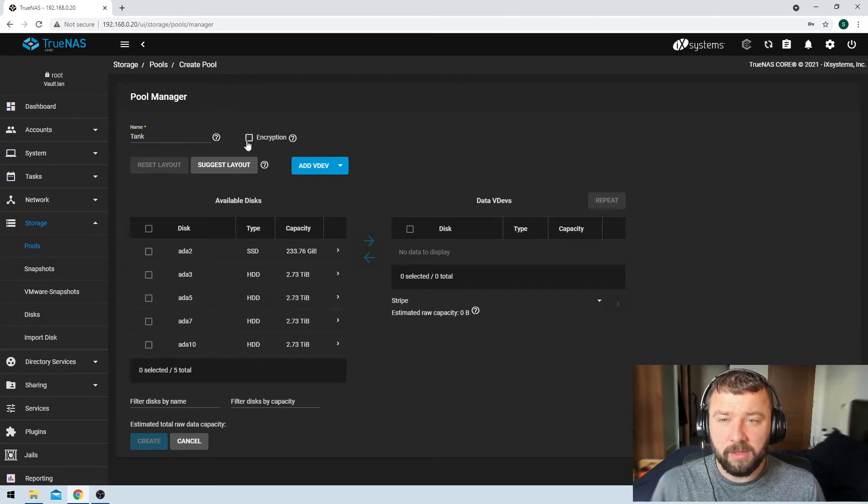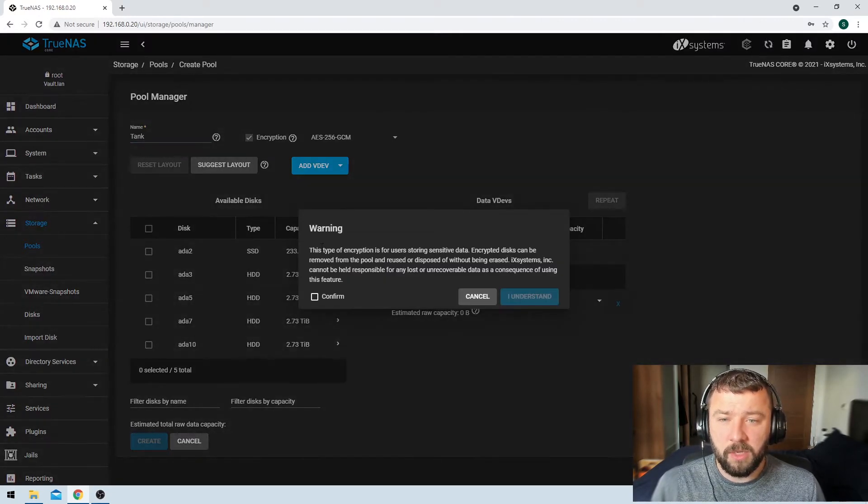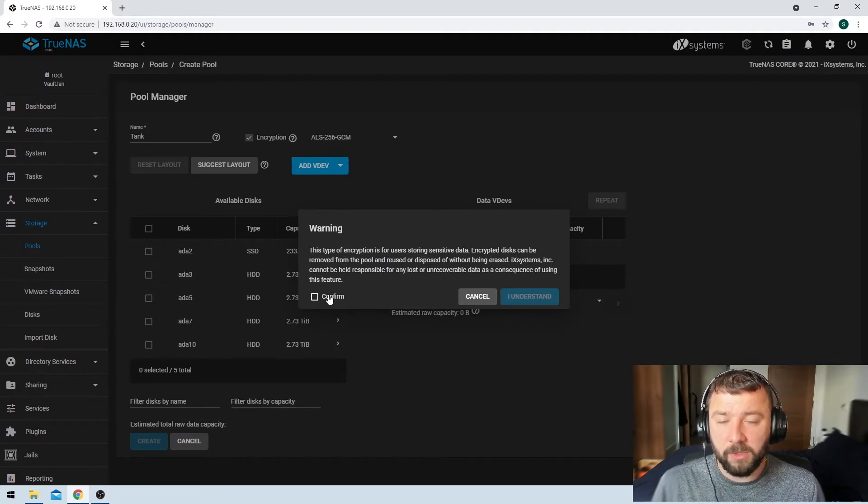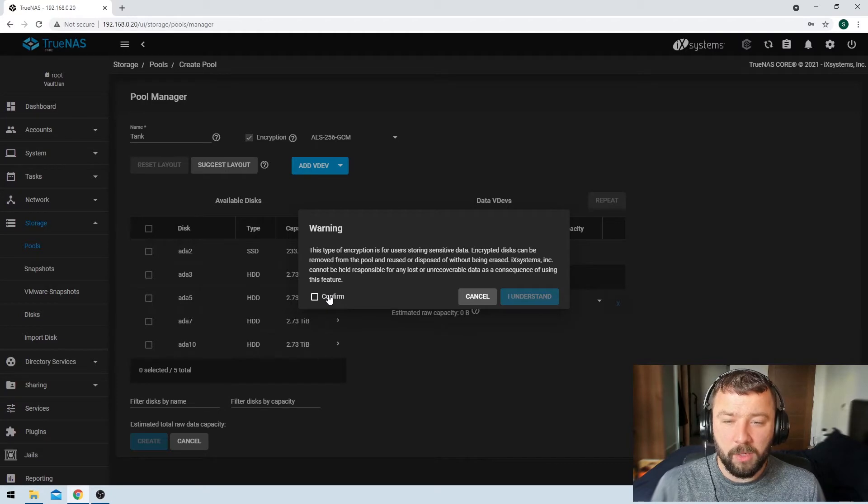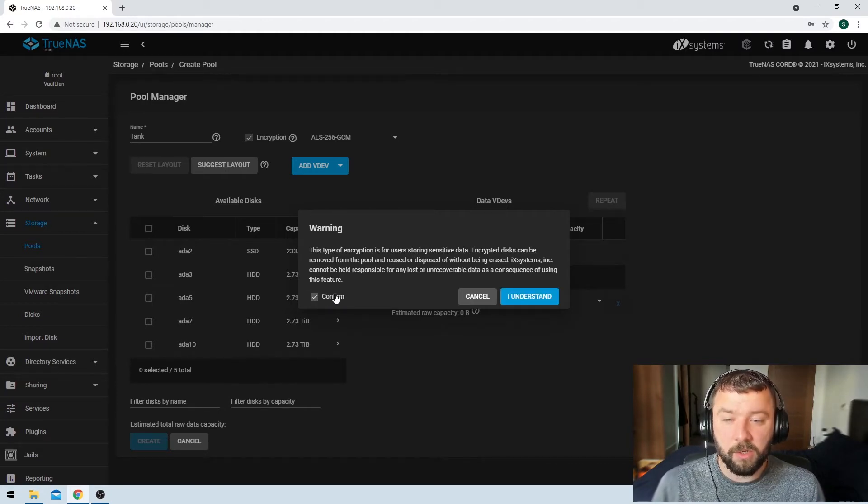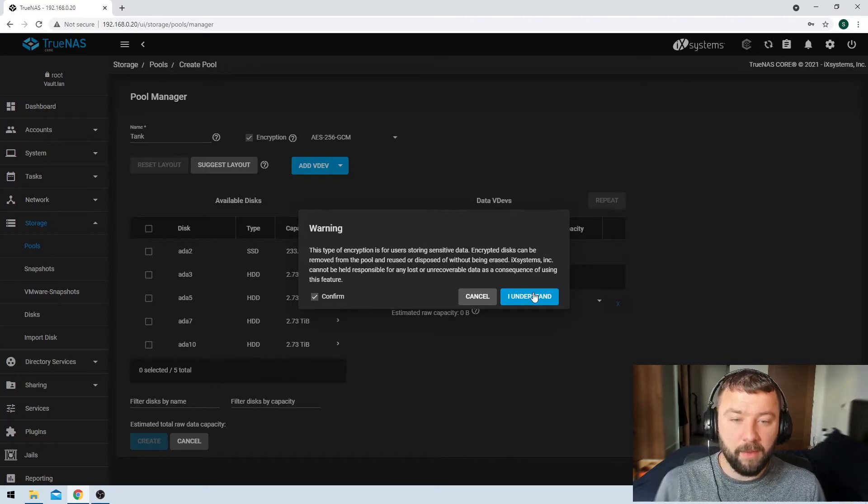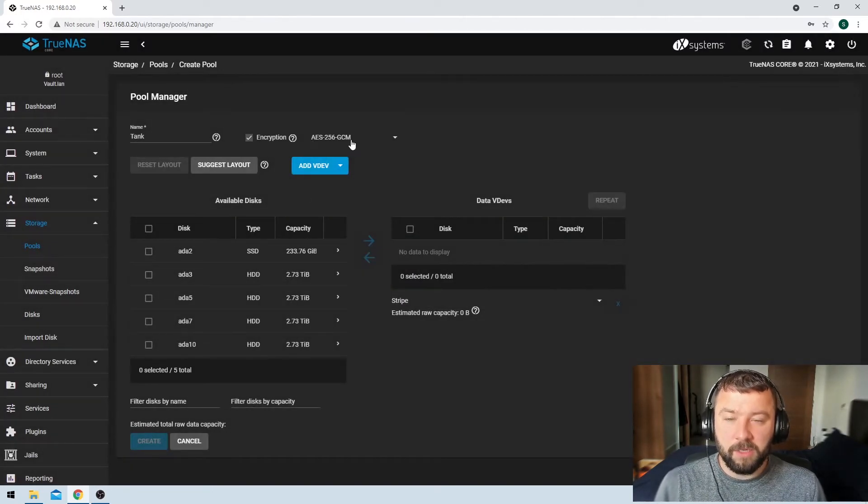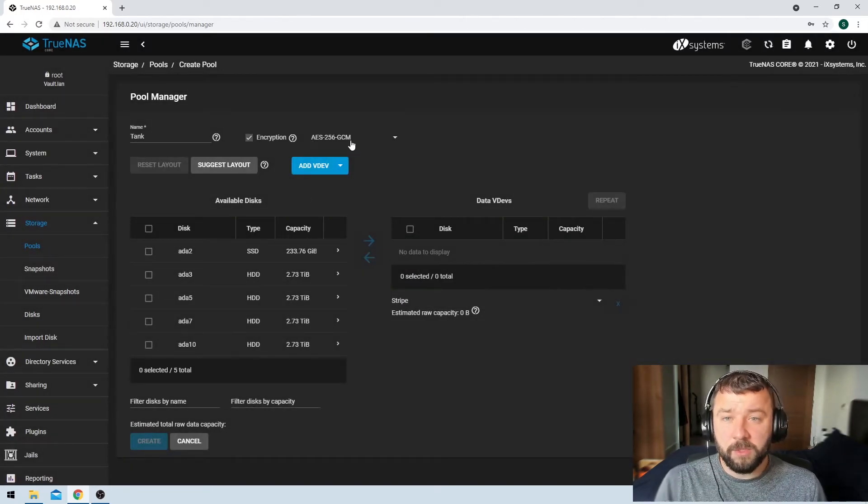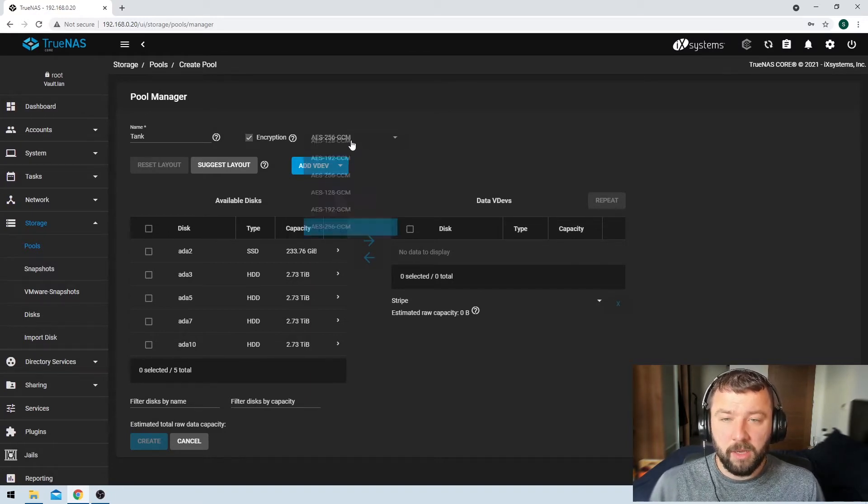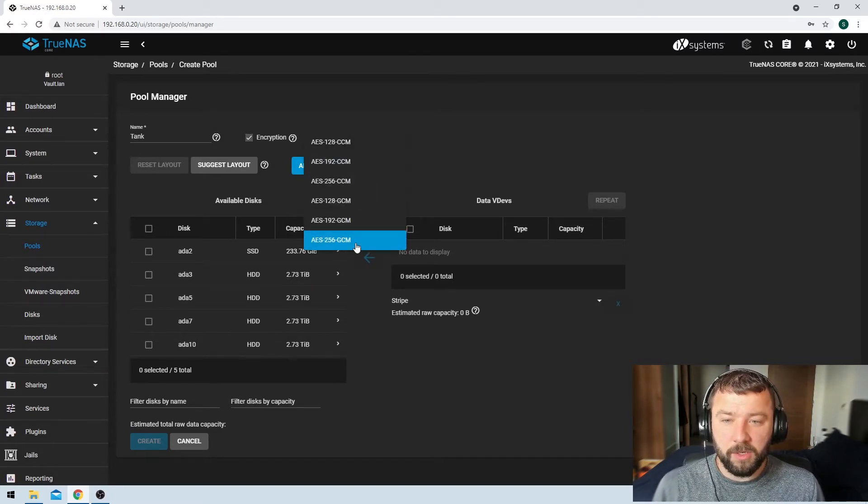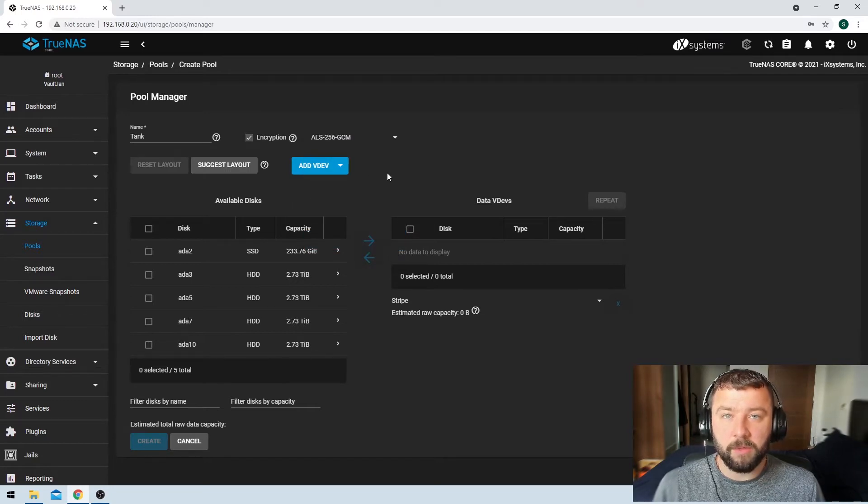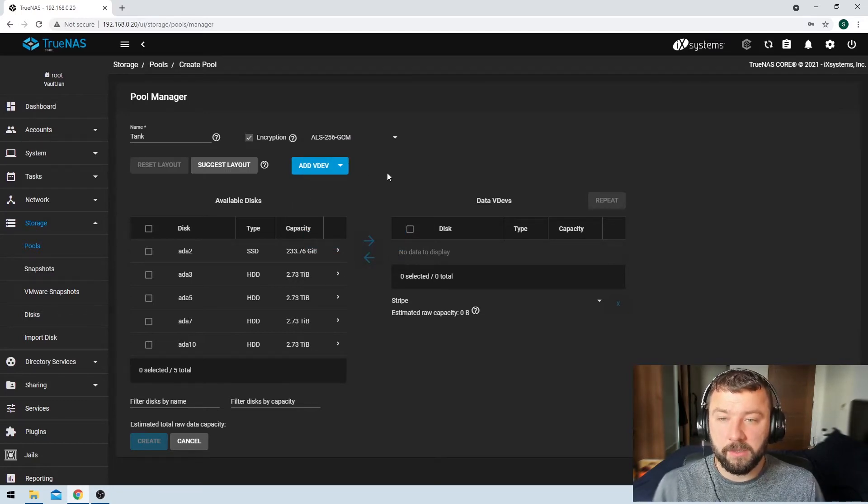So we are going to select the encryption option. TrueNAS is just going to warn us about some of those things, making sure we don't lose our password. Otherwise the data becomes unrecoverable. So I'm going to hit confirm there, and then I'm just going to hit I understand. So there's a default option here for the type of encryption called AES-256-GCM. There's a few other options here as well, but the default is perfectly acceptable for this use case.